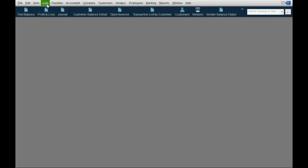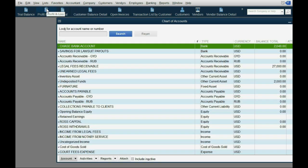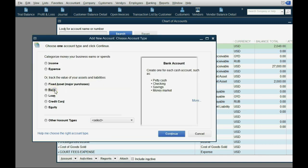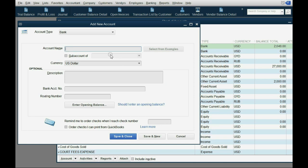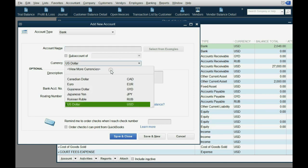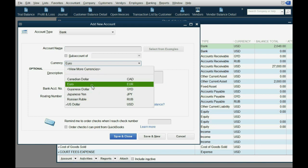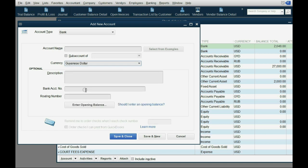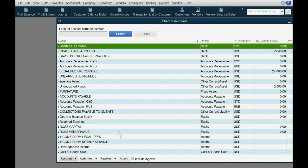So from the main menu, we click List > Chart of Accounts. We go to the bottom and click Account > New. This is a bank type of account. We click Continue and the currency will be one of the active currencies. We choose Guyanese dollar, and the name of it can be Bank of Guyana. Save and Close.